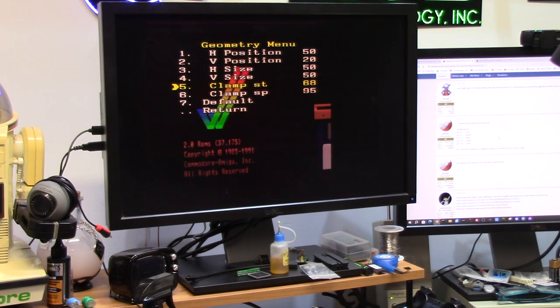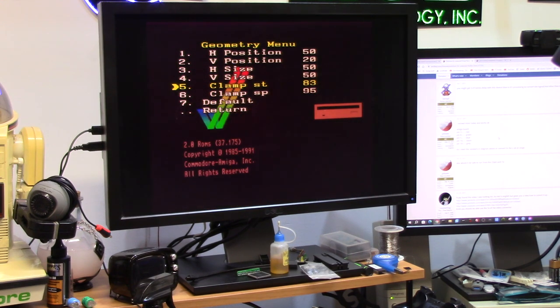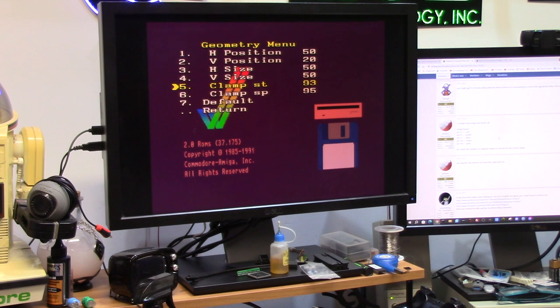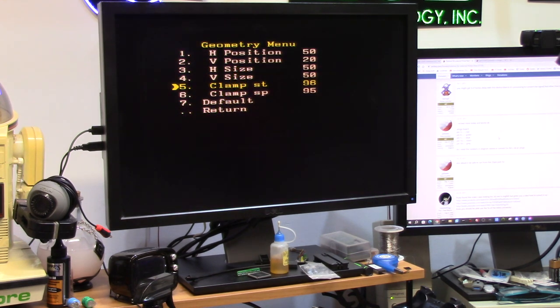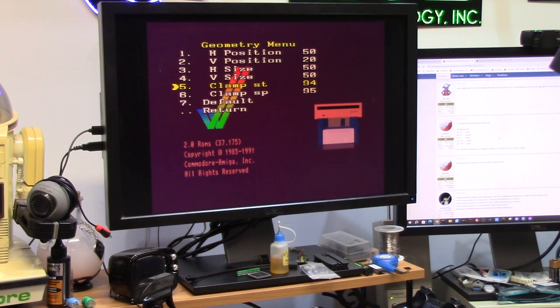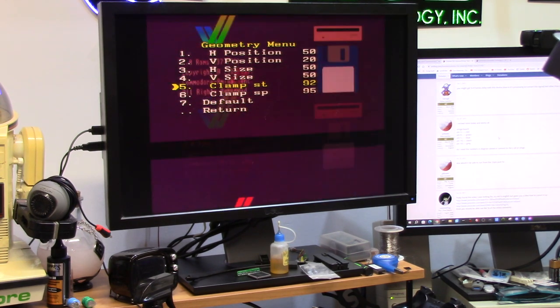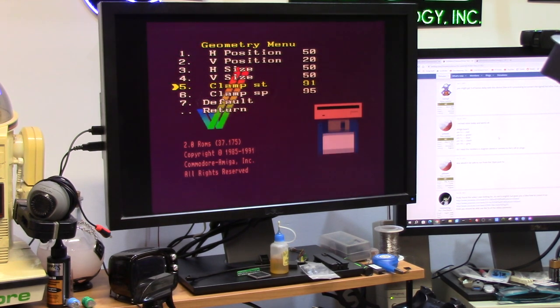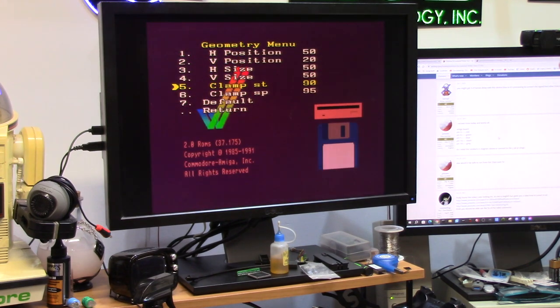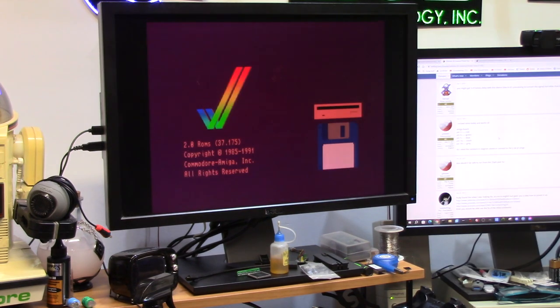Let's increase that. Oh a little too much. 92, 93, 94. Oh. 92, 91. I'm trying to get it not to roll.